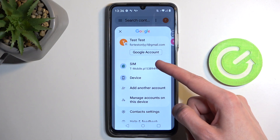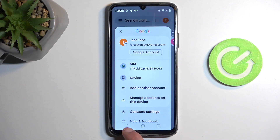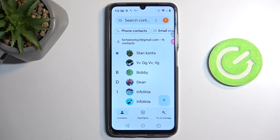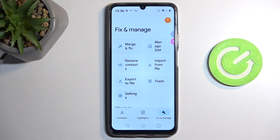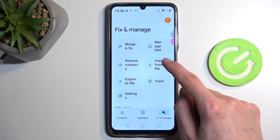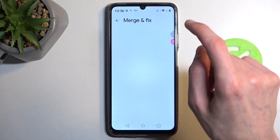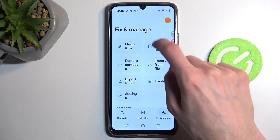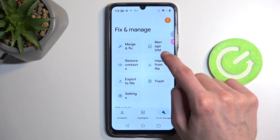Now there are two additional options — we have the SIM card, and we also have the device. Since we're going to be importing, I'm going to ignore the SIM card visible right here, and we can now select Fix and Manage, and then select Manage SIM.